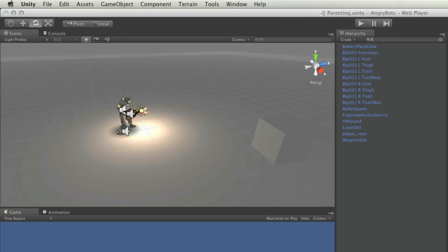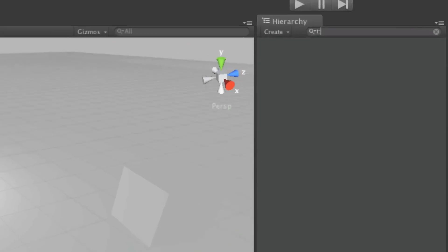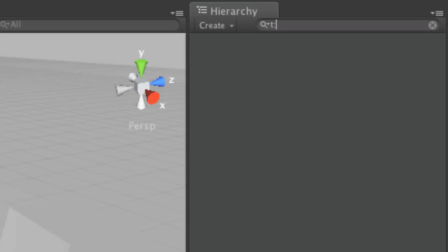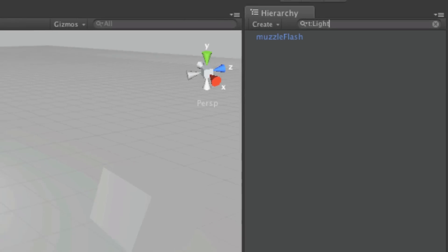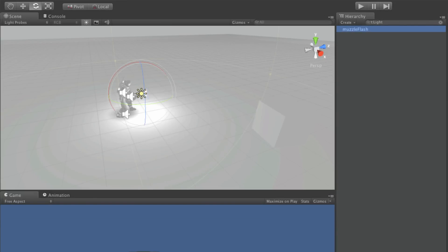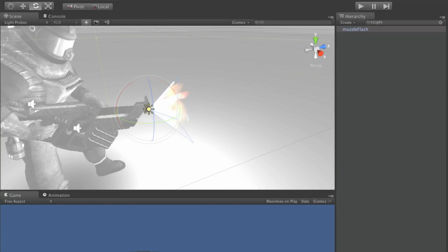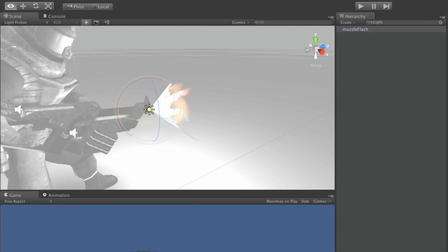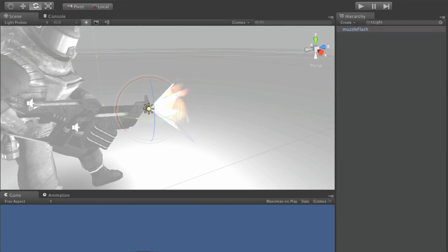You can also make use of the modifier T, colon, in order to search for types of object, type here being considered as one of the object's components. For example, if I search for T, colon, light, there is only one light in my current scene, one on the end of the player's gun.